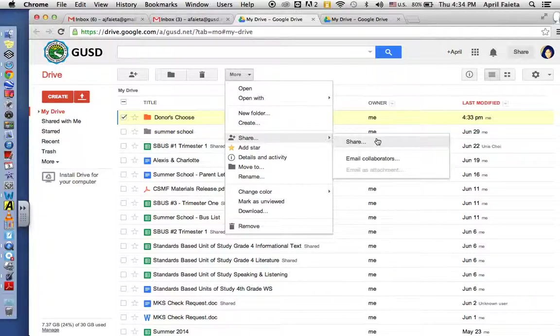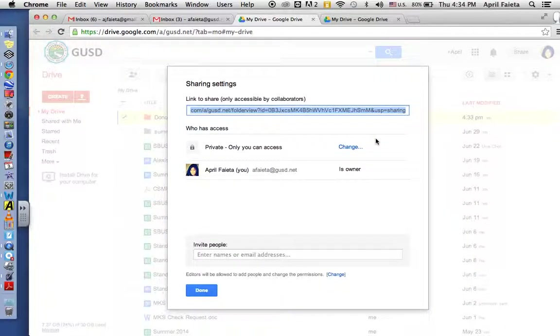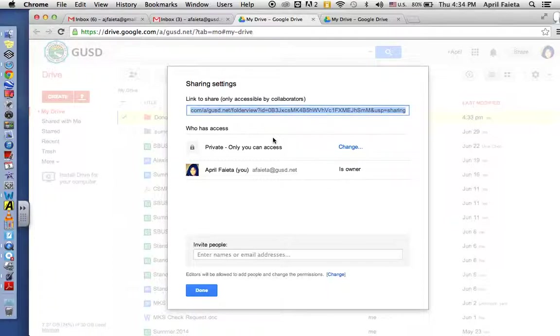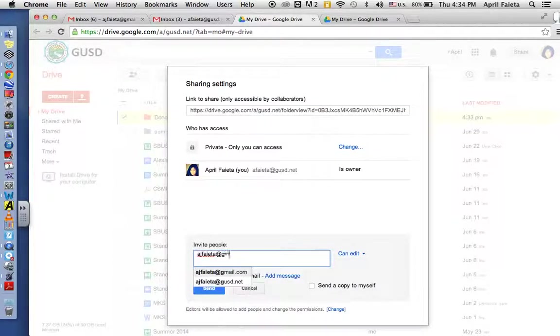You could either send them this link right up here and copy and paste it and they can see it, or I'll email it to my other email, add their email down here.